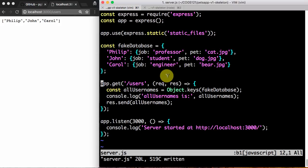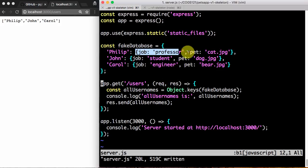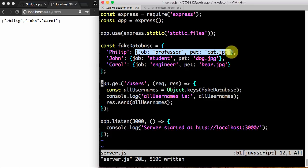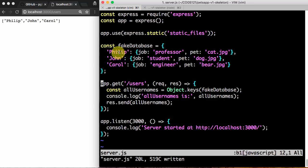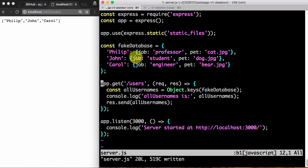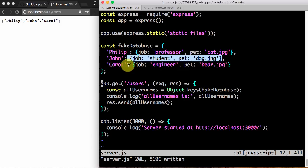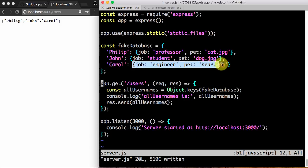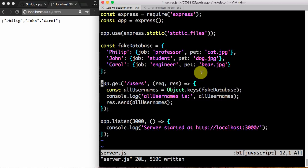The next thing we want to do is to get the data for a particular user. I want to say, I want to ask for Philip and I want to get this data about him. If I ask for John, I want to get this data about John. If I ask for Carol, I want to get this data about Carol. So how do I do that?